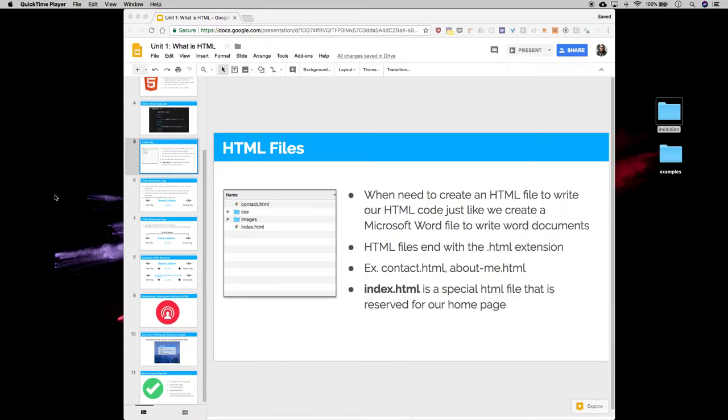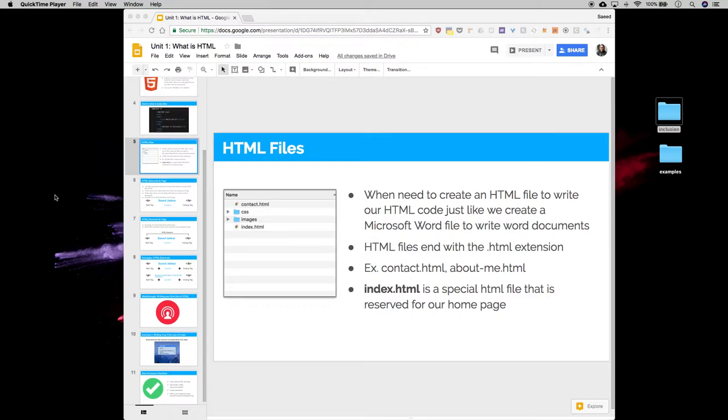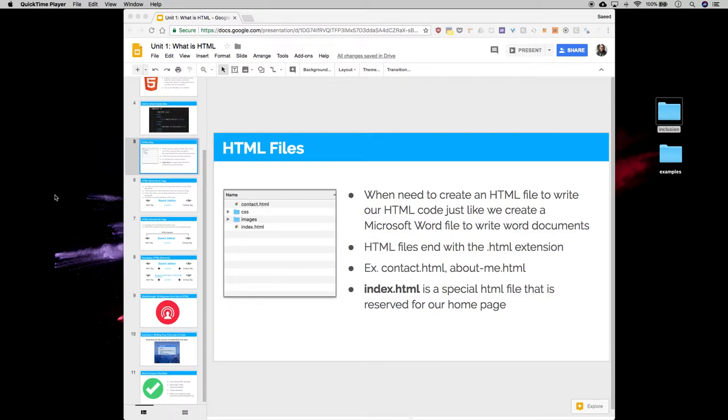Well in HTML we do something very similar. Before we even begin to write our first line of code, we need the document to write our code in, and so we need to create that document. Usually we create those documents using something called a text editor, and we're going to be using Brackets for this class. Think of Brackets as our Microsoft Word or Google Docs for code.